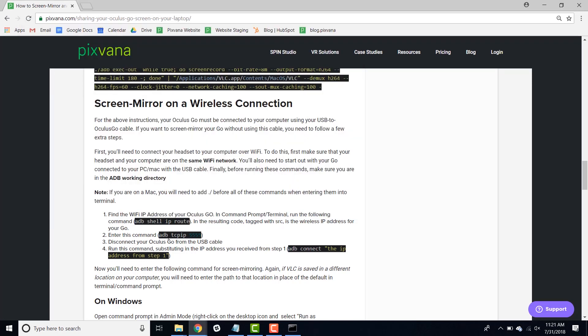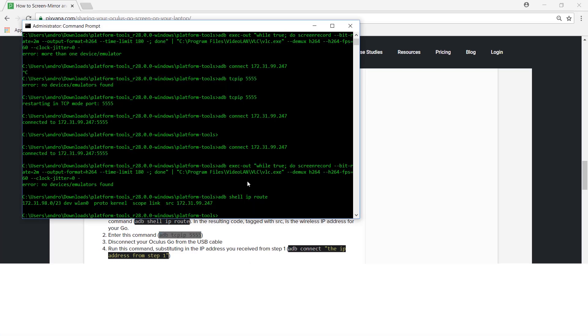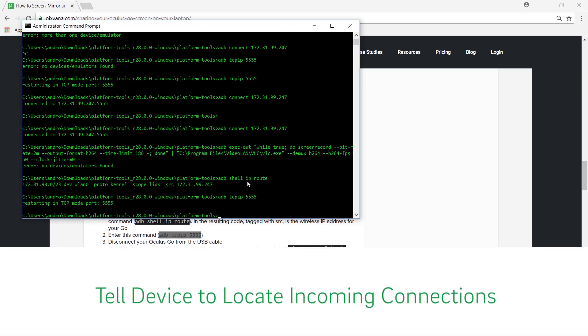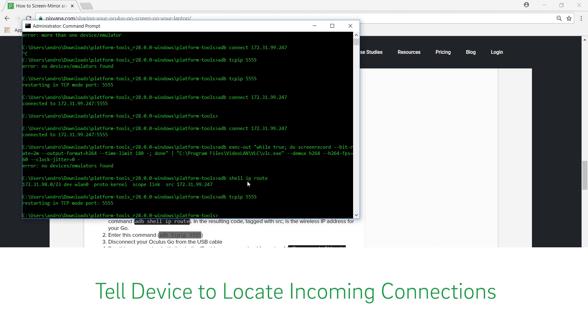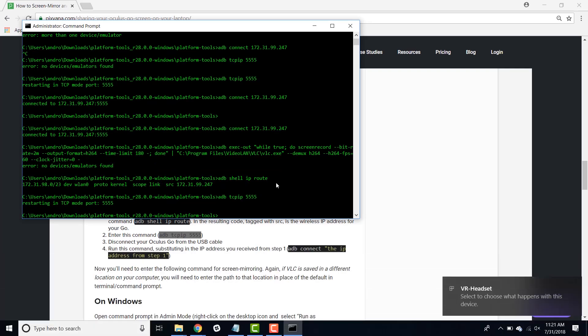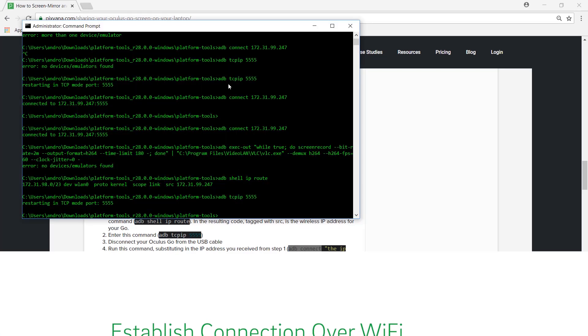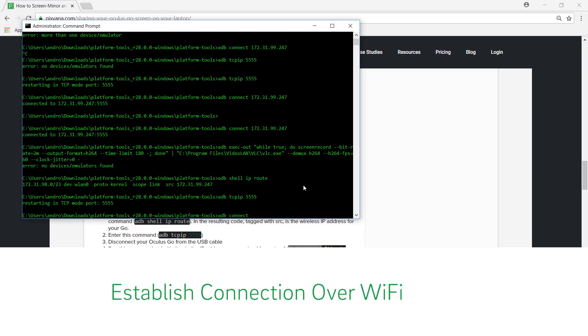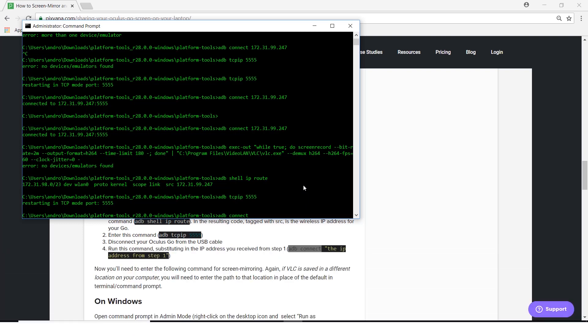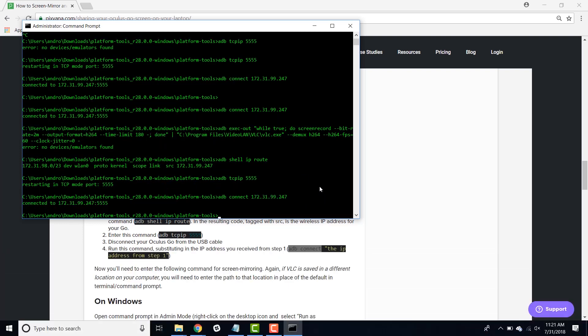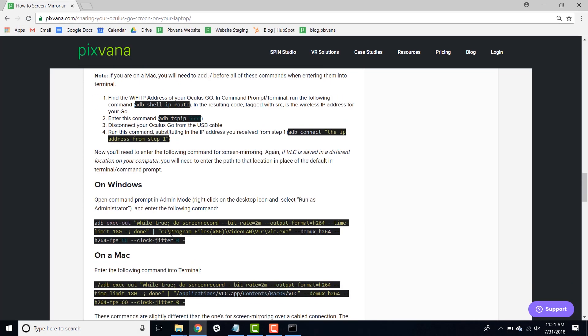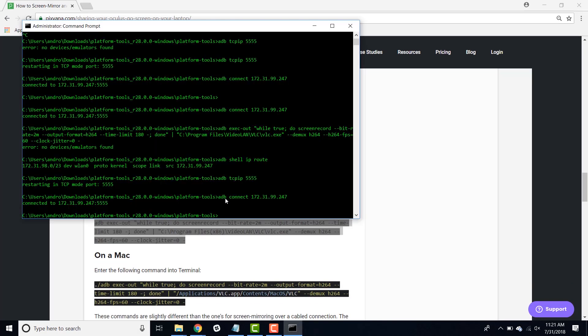Next, you're going to need to enter this command to direct your device to look for incoming connections. And at this point, you can disconnect your headset from your computer. Now you'll need to establish your connection between the computer and your headset over the wireless network with the command ADB connect plus the IP address that you received from the earlier step. You'll see a message that your headset has connected and now you can go ahead and copy in the screen sharing command.